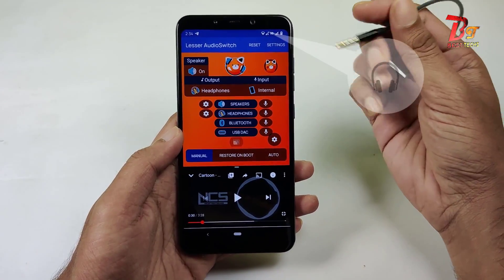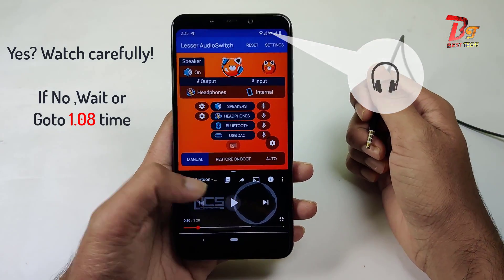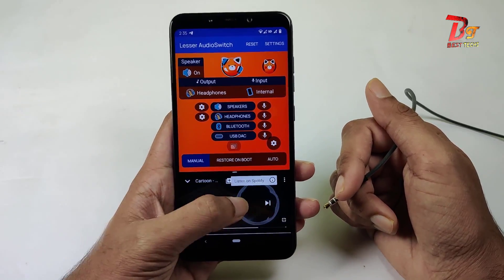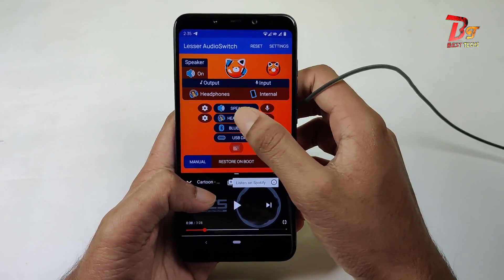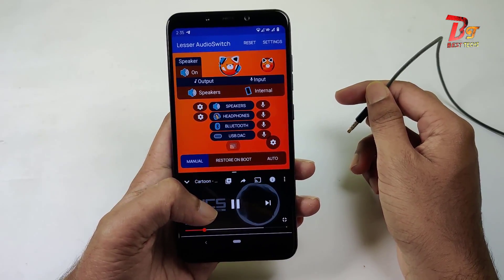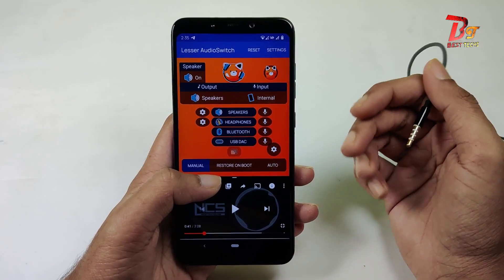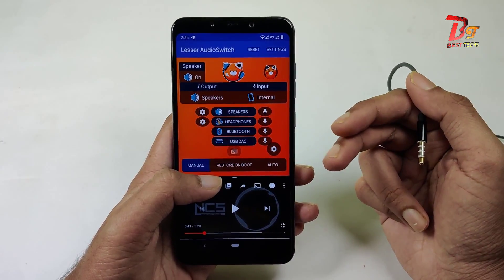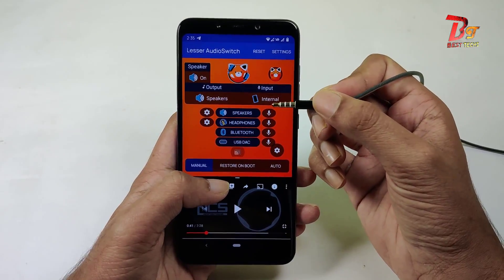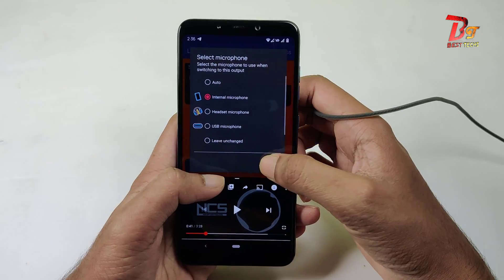In case your issue is the headphone jack symbol showing here without connecting the headphone, and also if there is no output from your phone speakers, then what you have to do is open this application and click on Speakers. When we click on Speakers, this app will make the system send output through the mobile speakers instead of the headphones. You can also change the input source using these options.